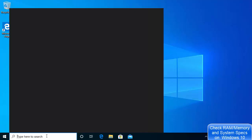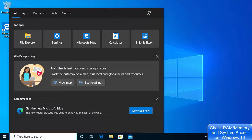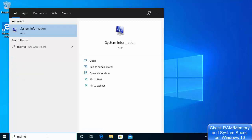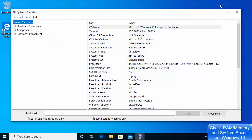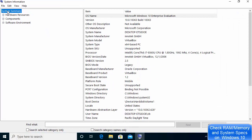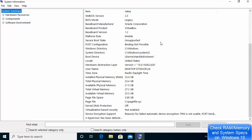If you want to see more specifications about your PC, go to the search bar and search for 'msinfo' or 'system information'. The first result will be System Information — click on it, then choose the System Summary option to see more details about your PC.